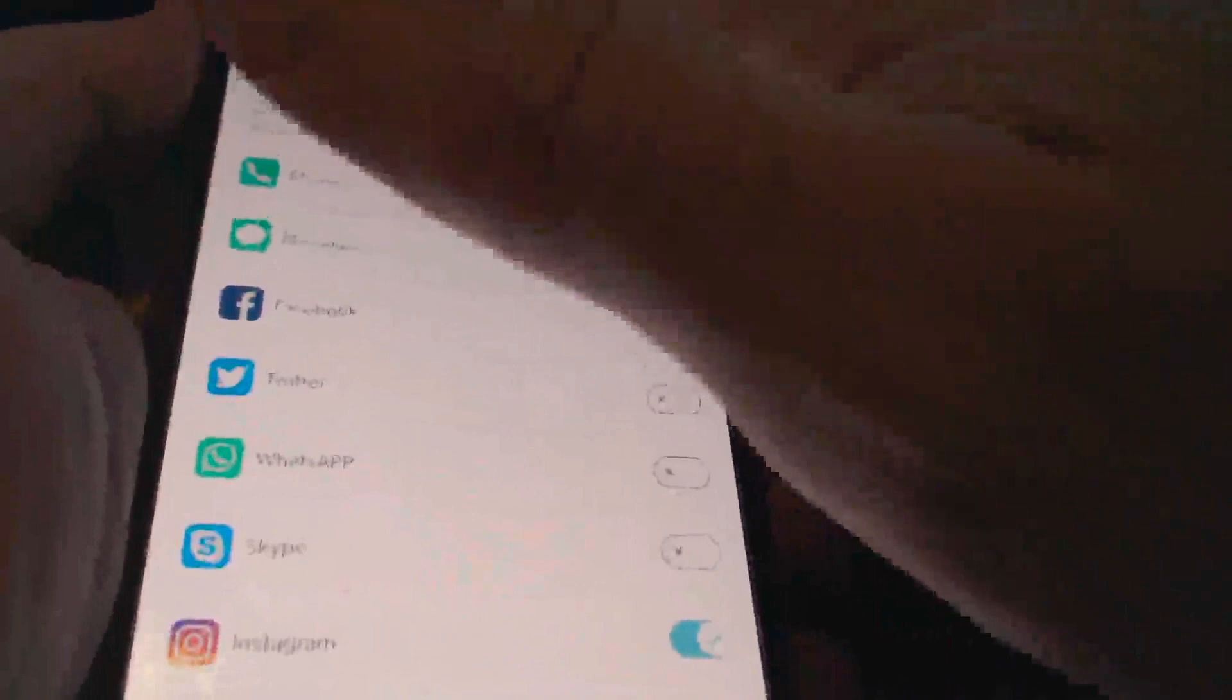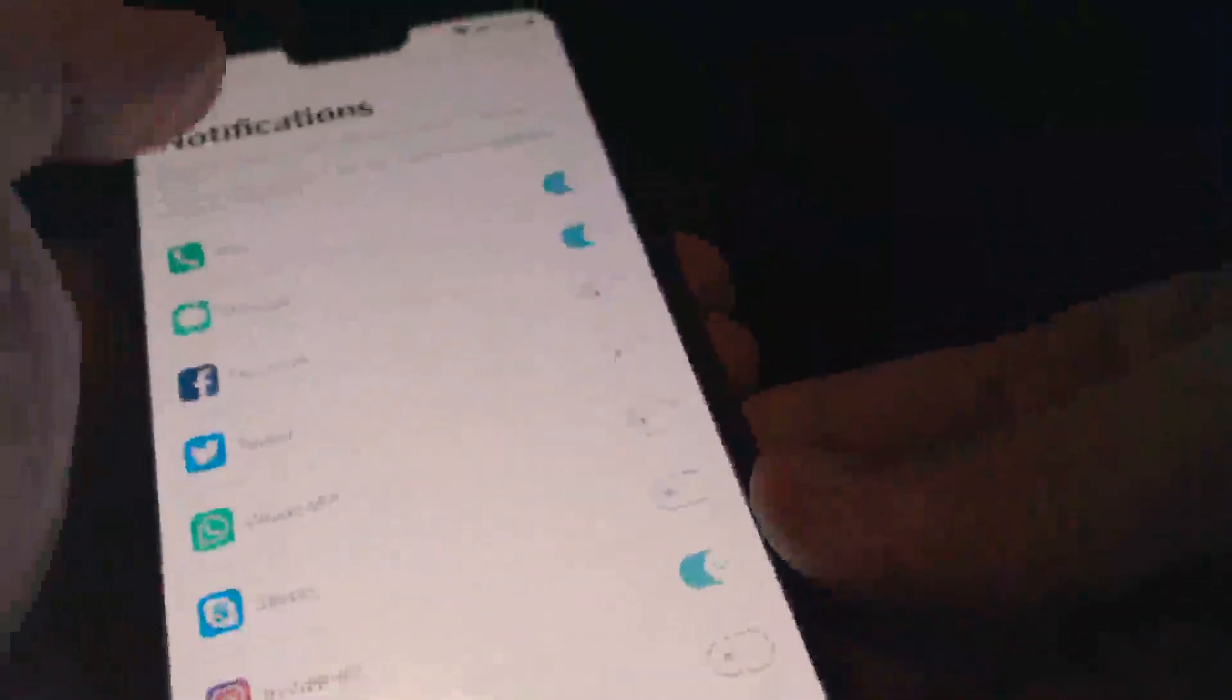You also get to set which notifications you want to send to your phone from the various apps that you have. Keep in mind that it only keeps the three most recent notifications.